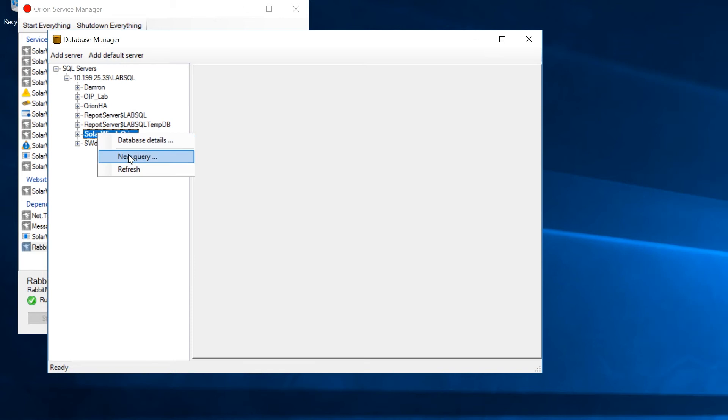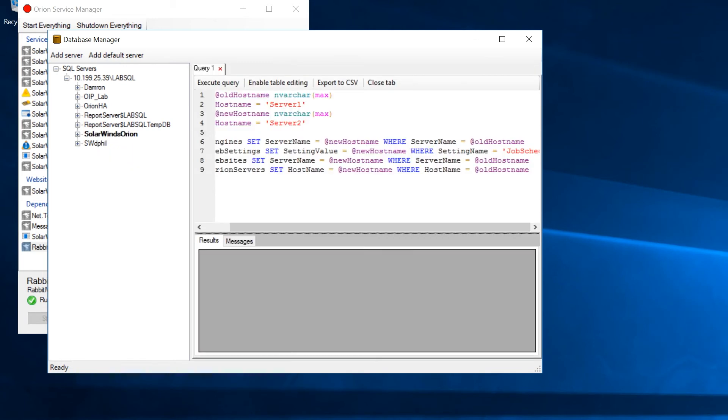Run the HostName command from the command line to confirm the name for your new server. If you have decommissioned the old server completely, look in the Engines table. You will replace Server1 with the current value of ServerName from the Engines table.